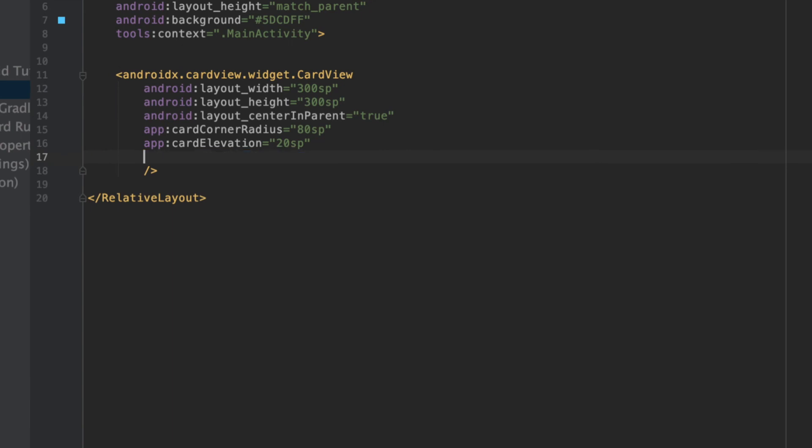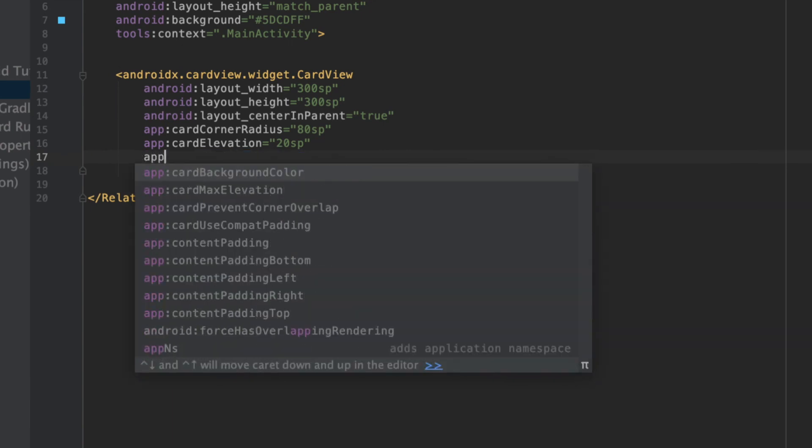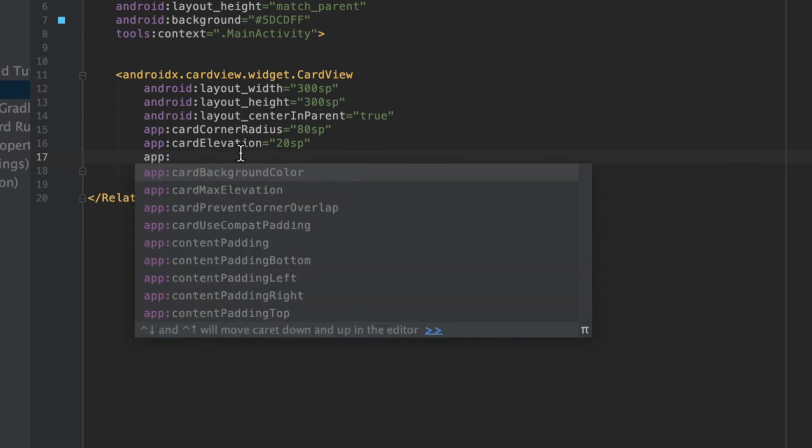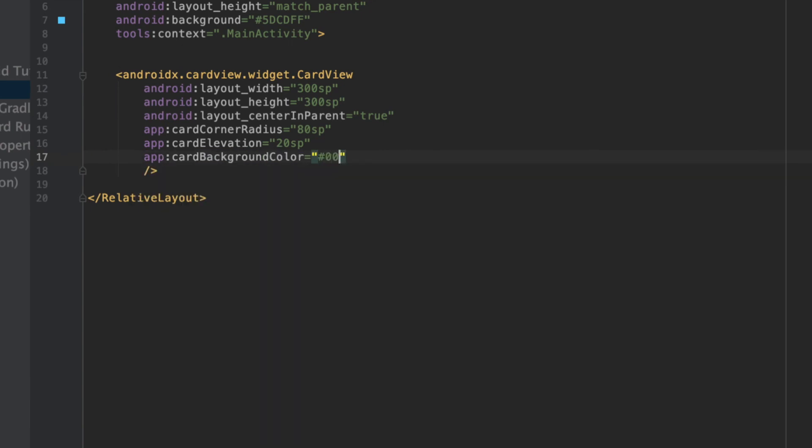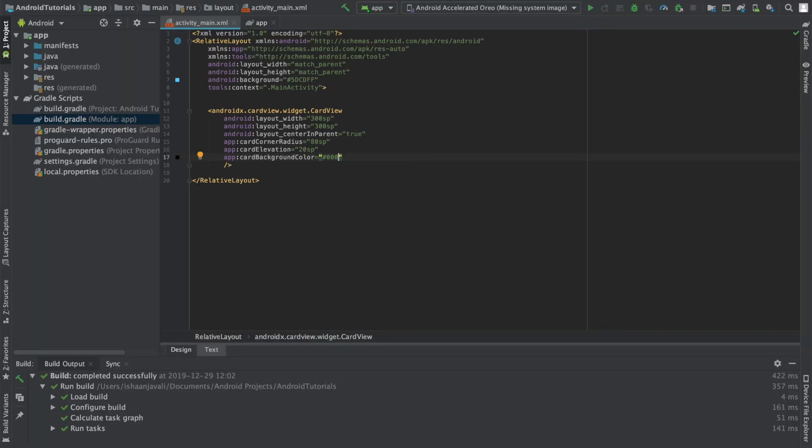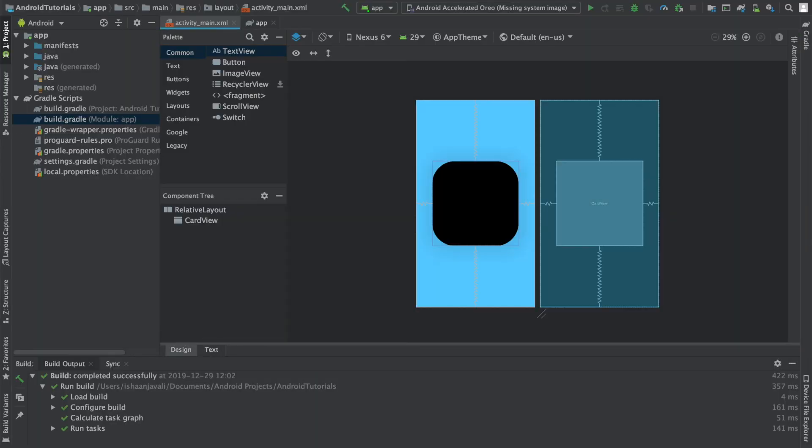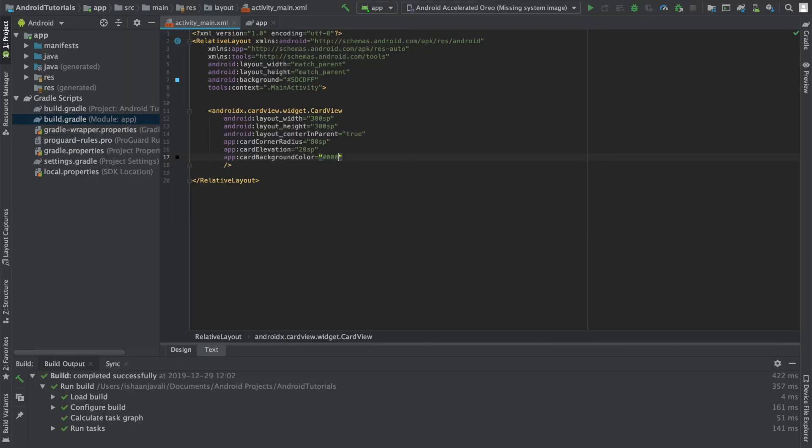In order to actually change the background color for card view, what you have to use is the app tag. So you would say app, card, background color, and then specify that you want it to be black. Now going back to the design tab, you can see the card view just changed color.